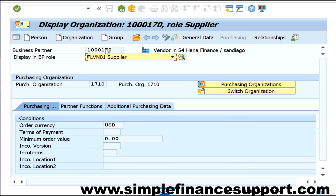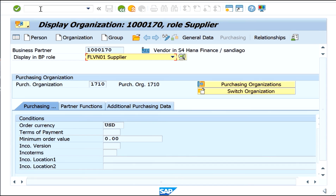As shown earlier, you are using the BP transaction — the Business Partner transaction — only, and not the traditional transaction codes such as XK01 or FK01. Thanks for visiting.